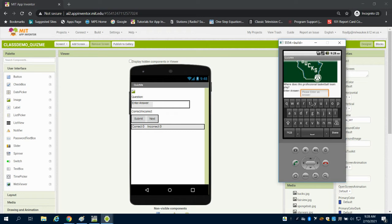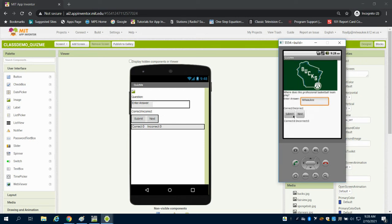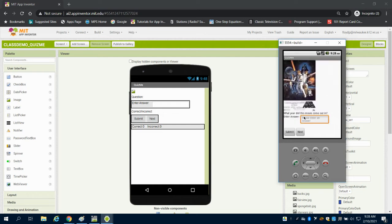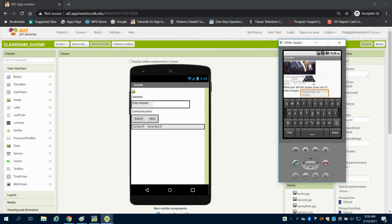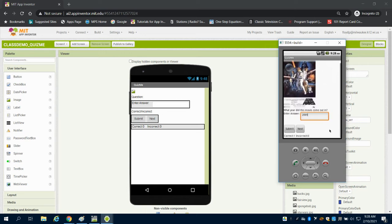So you're going to see I'm going to type in Milwaukee. I can then hit submit and I get the correct response. Then I have to manually click next. What year did this movie come out? I'm going to answer this one wrong and I'm going to say 2005.